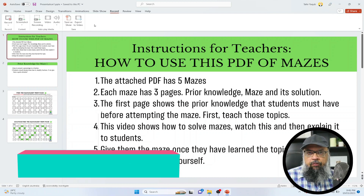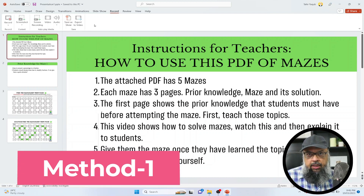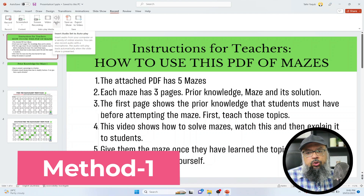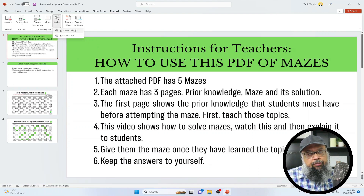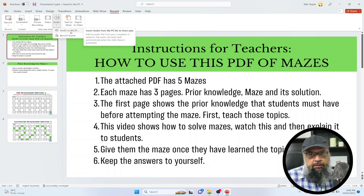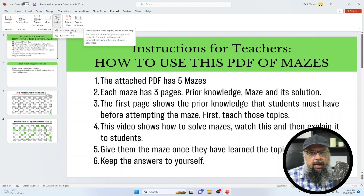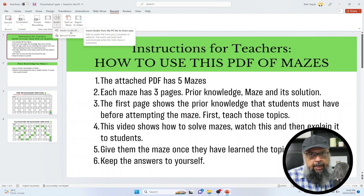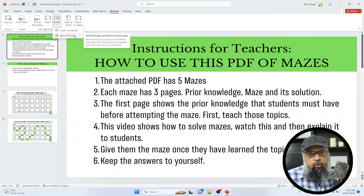I said there are three different ways. The first way is that you click on this Audio button, and there are two different options. Audio on my PC means that you have pre-recorded some audio file that is saved on your PC, and then you can add that file to your slide. We will discuss that at the end. But the second option is Record Sound, and this is the first method of recording voiceover to your slides.